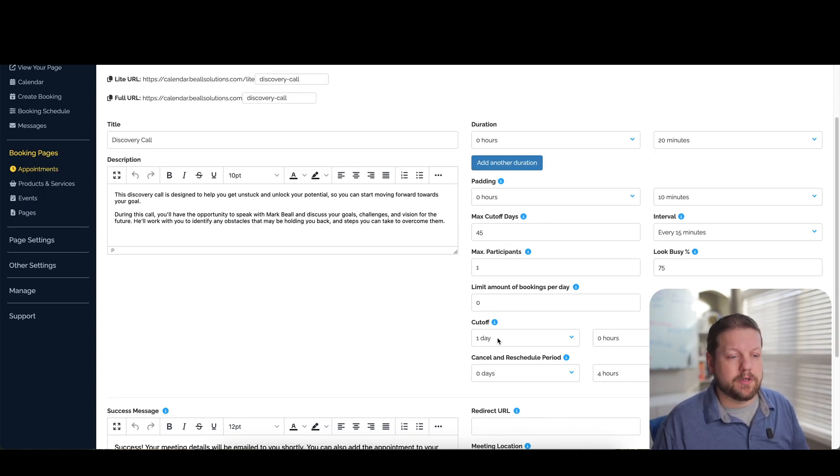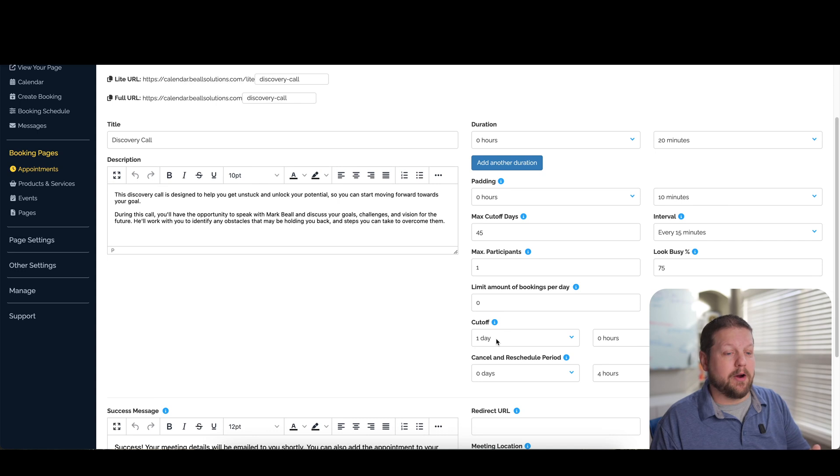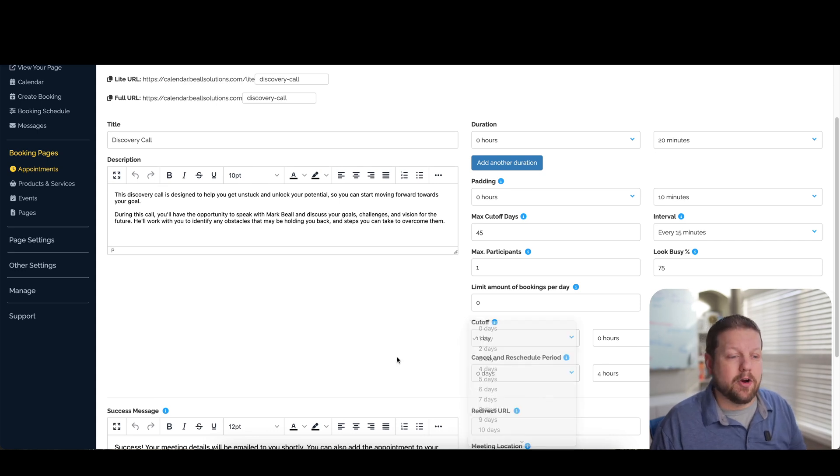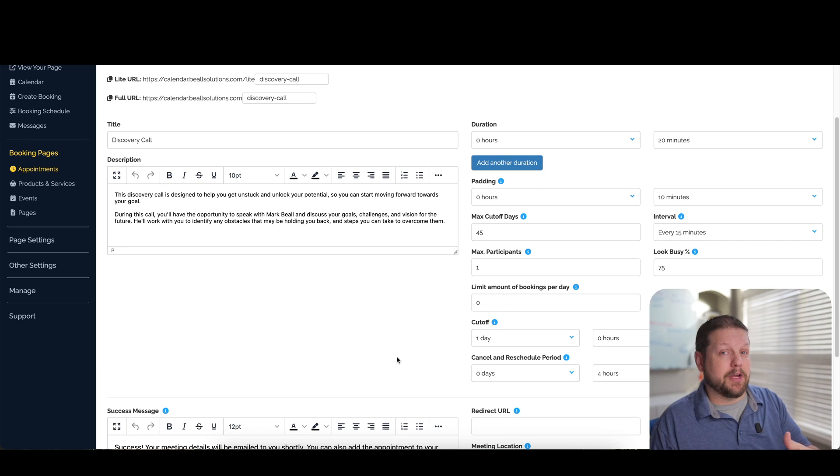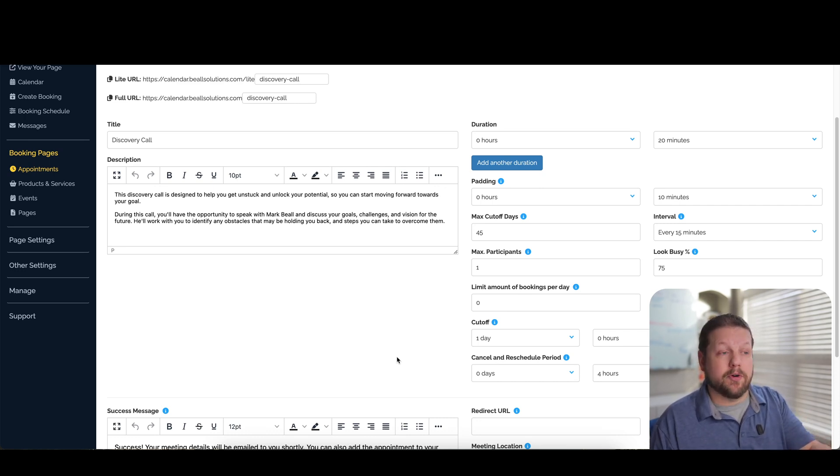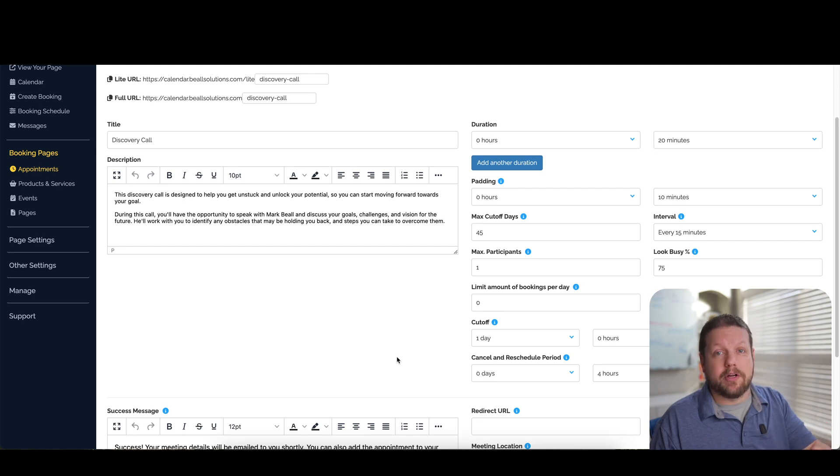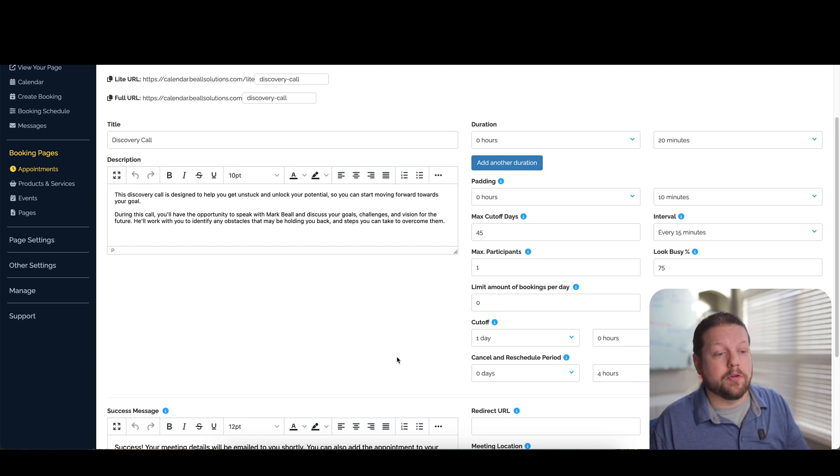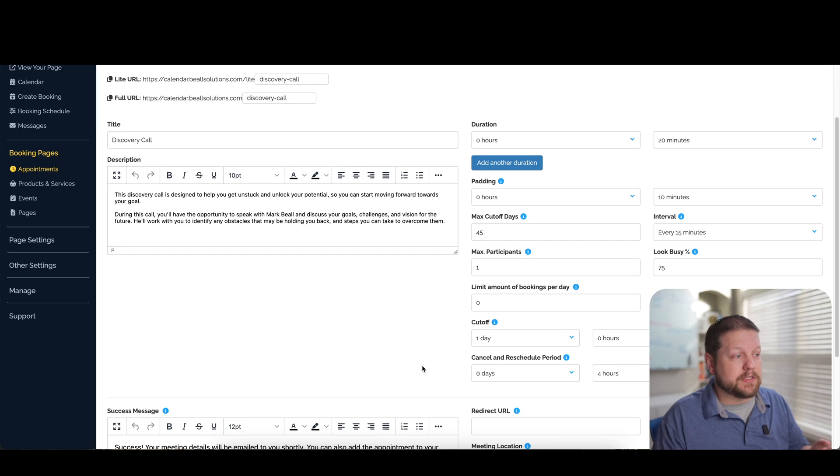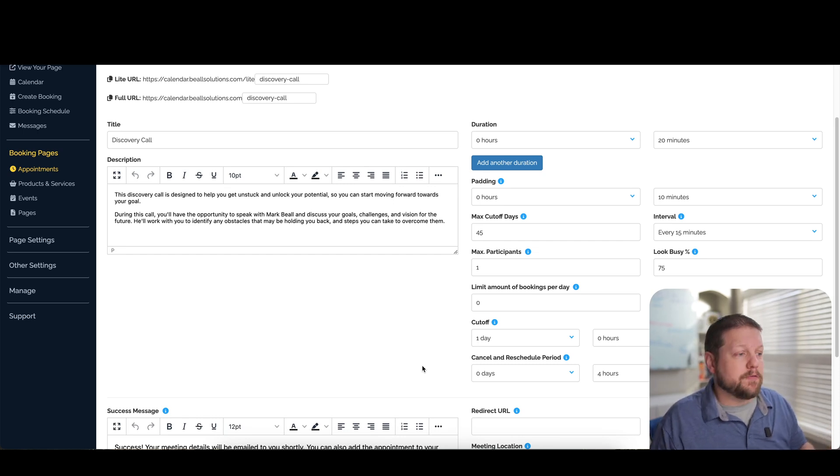Cutoff is another cool feature. So if you want to make sure that you have at least a day to prepare or a couple of days or a few days to prepare, you can set that here versus them being able to book it that same day. Maybe you don't want an appointment popping up on your calendar within an hour and you have to jump on a call. You can restrict that here in this section too.